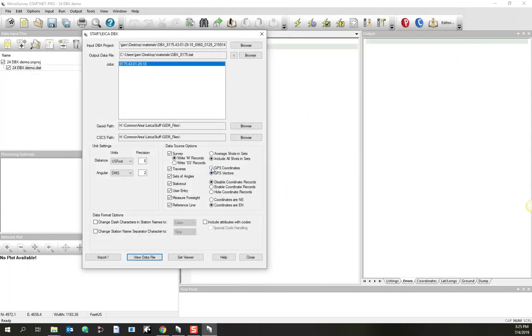Another choice that you've got is if you do have GPS vectors in your results, you may want to import them as vectors, which allows you to weight them, or you may want to have it just import them as coordinates, and you want to just select which coordinates you're going to hold to.